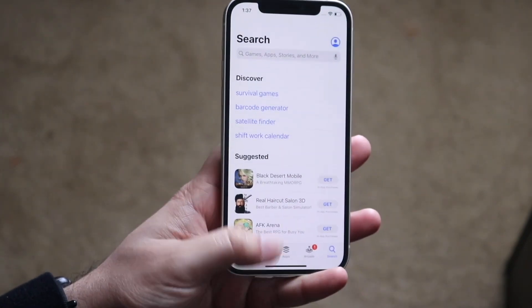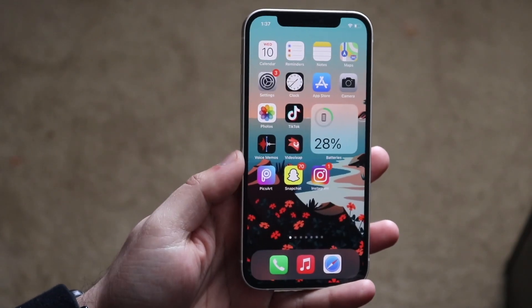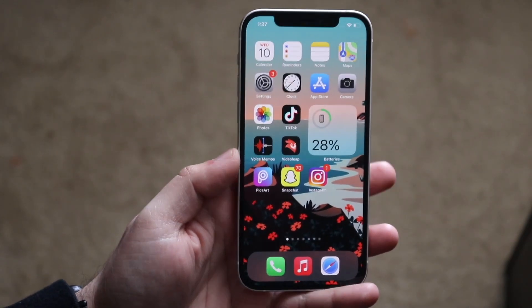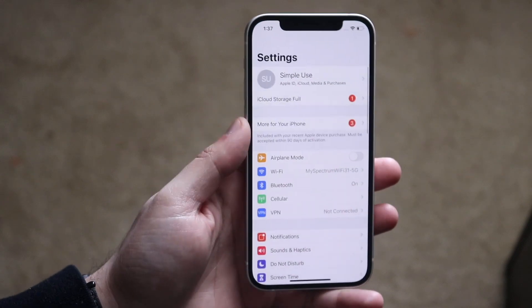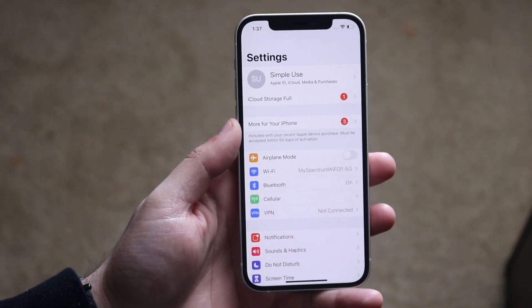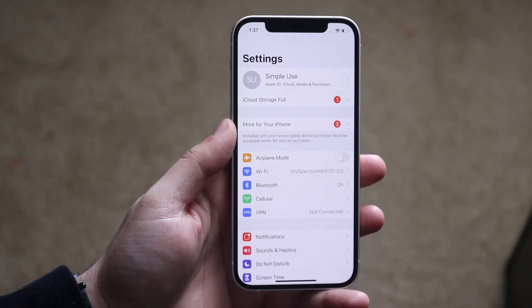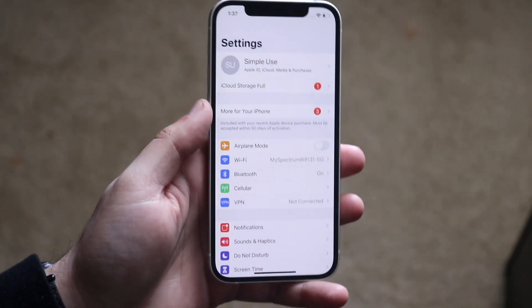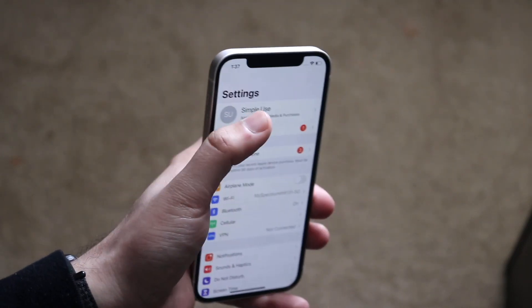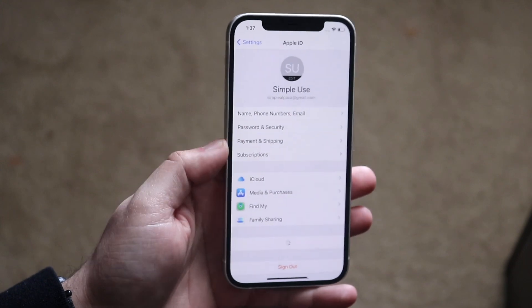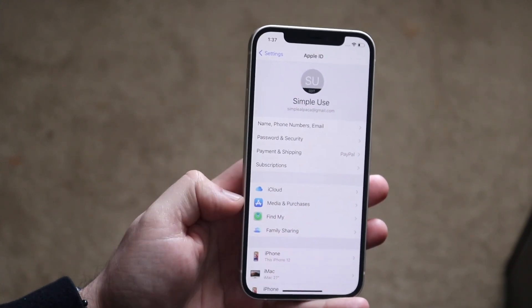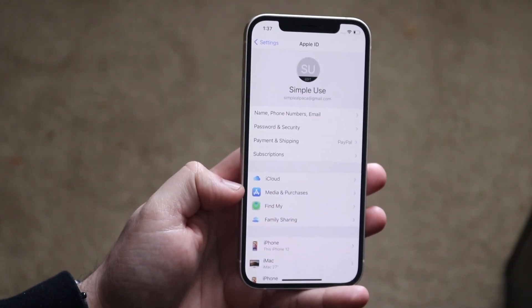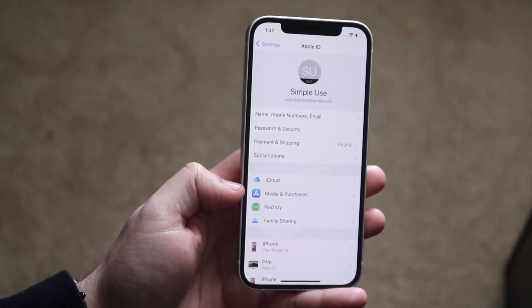In order to do this, it's very easy. You want to go into your Settings app — and this method actually changed with iOS 14. Once you're here, you want to click on your first name up at the top.